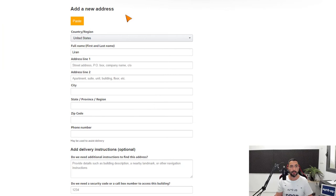I'm going to head back to Amazon. Once the address is copied, all that's left to do is click on paste.